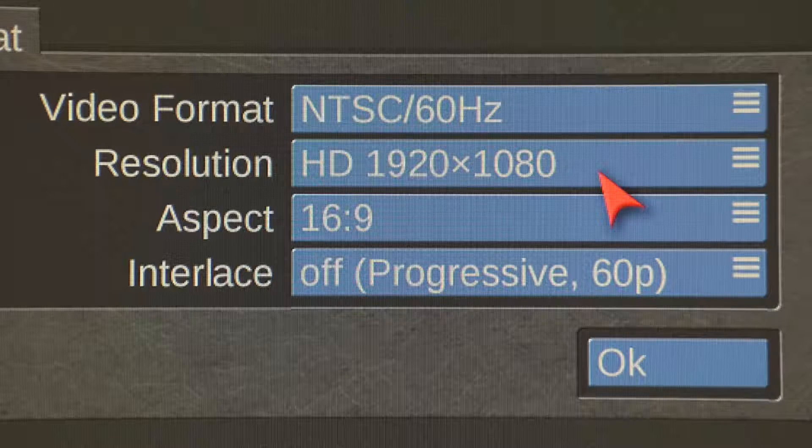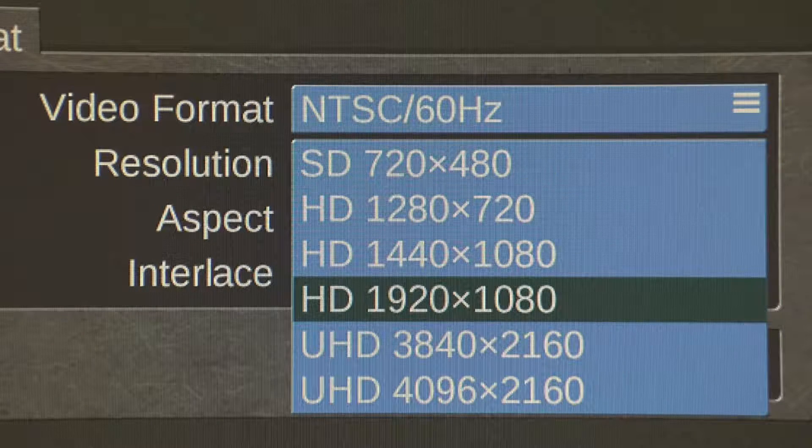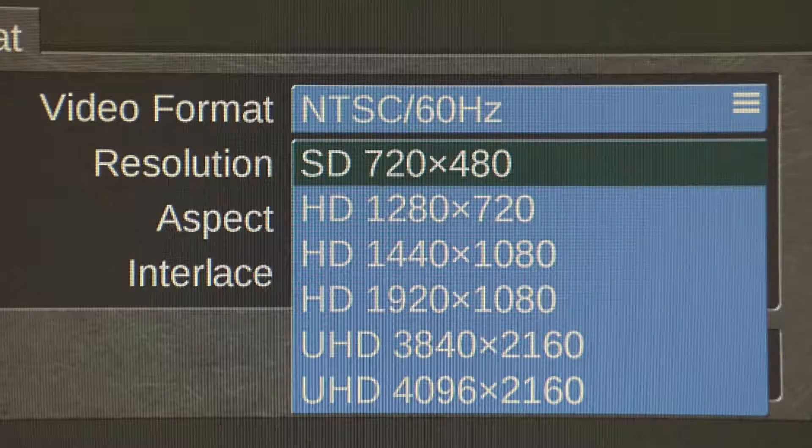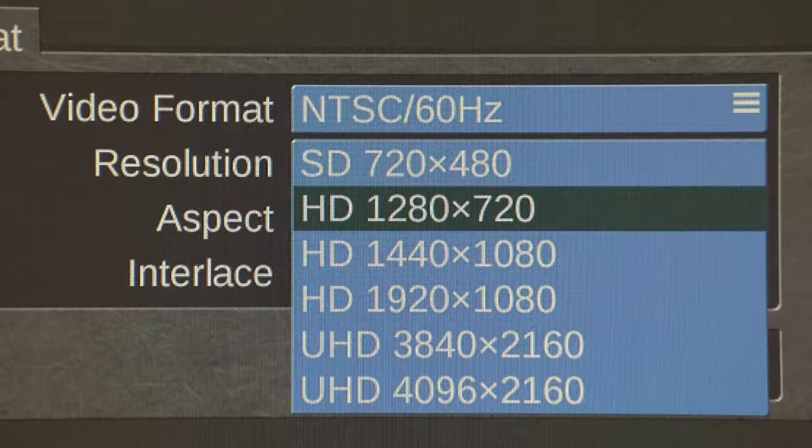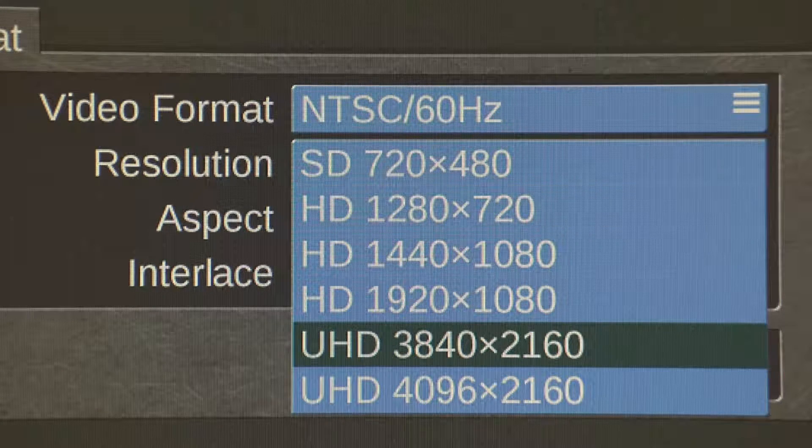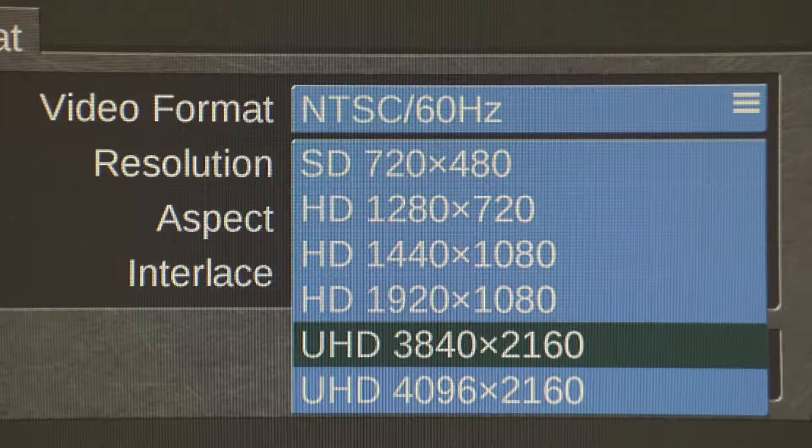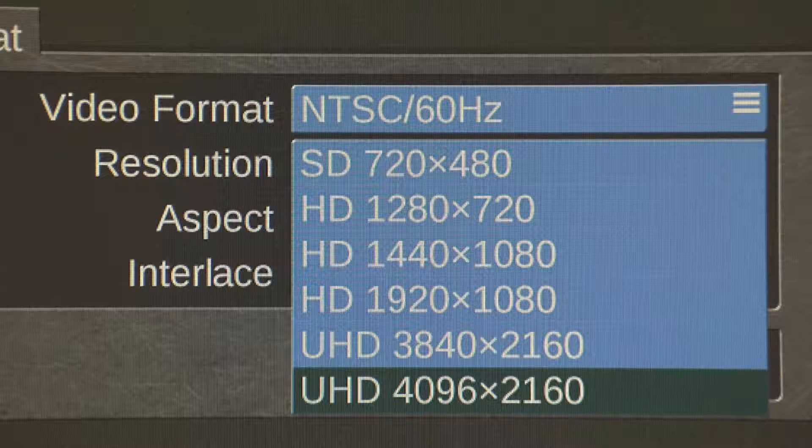The Casablanca 4 Studio Pro Ultra easily imports SD, HD, UHD, and full 4K video formats without missing a beat.